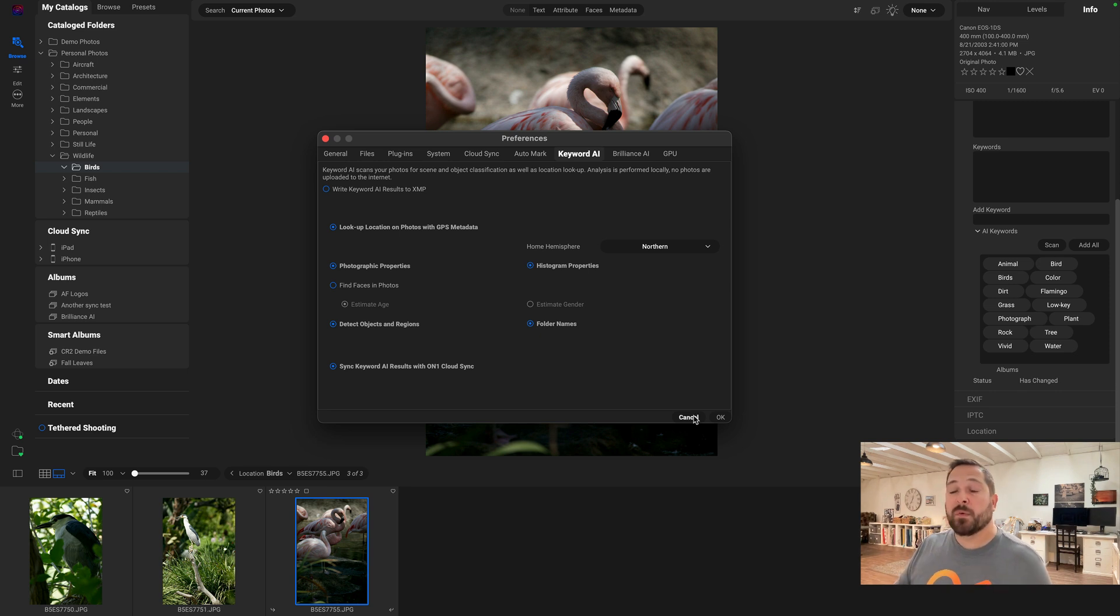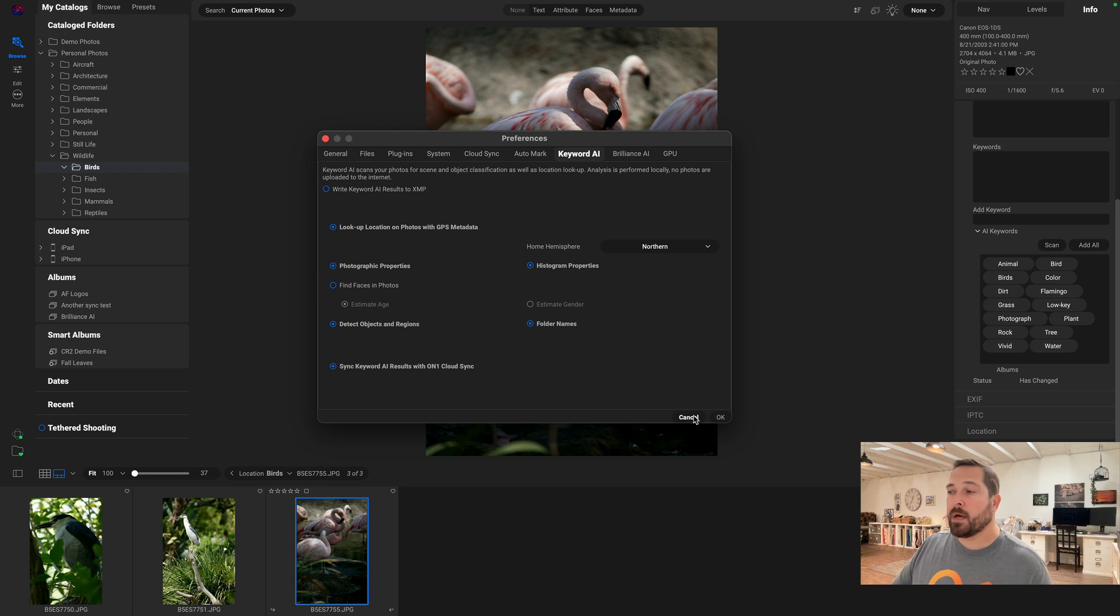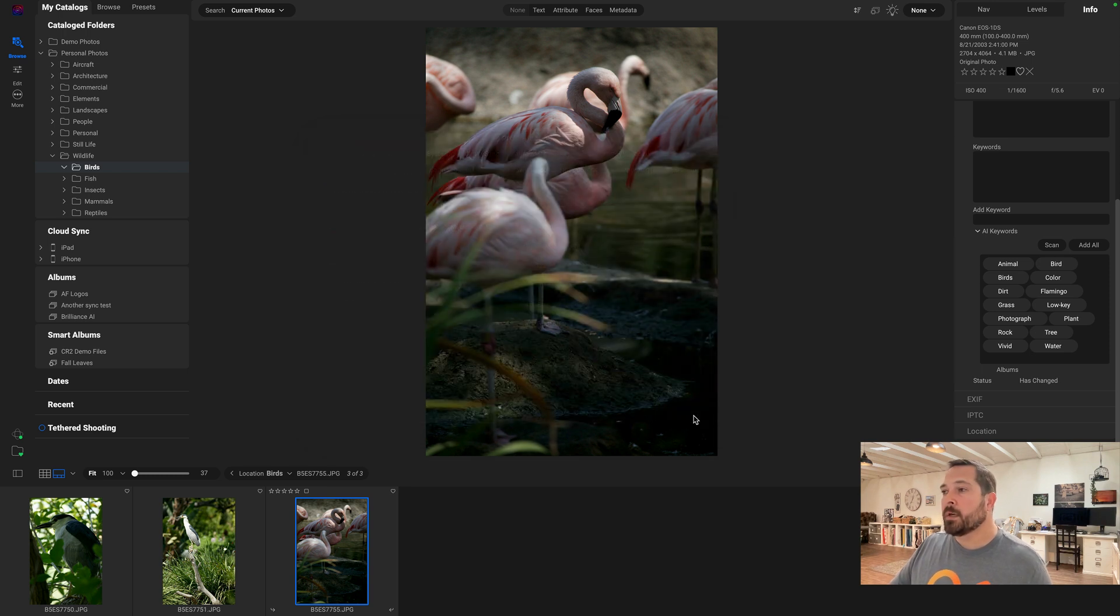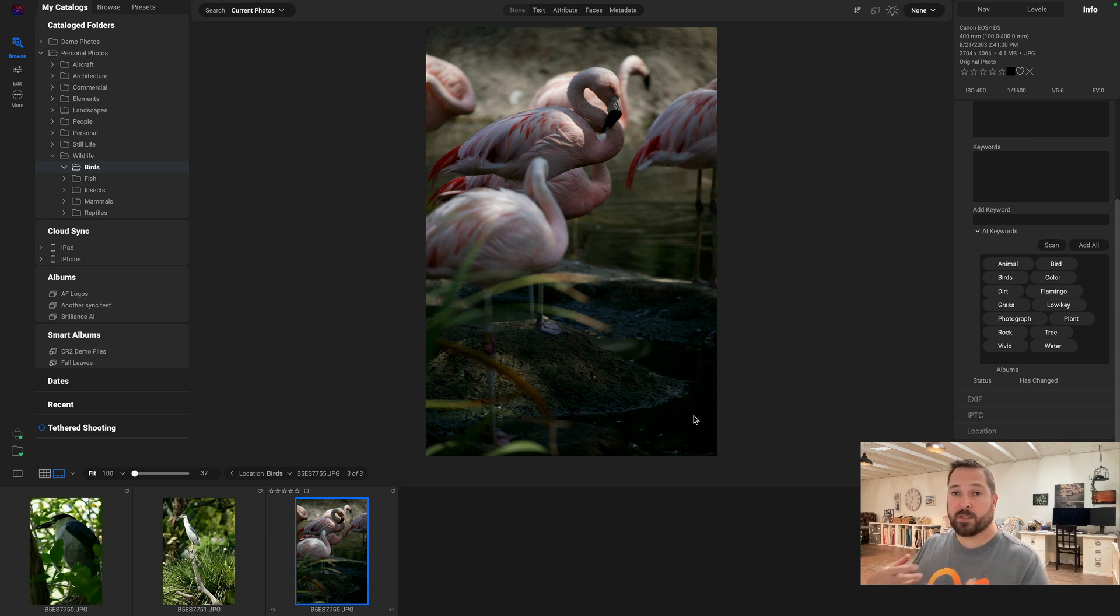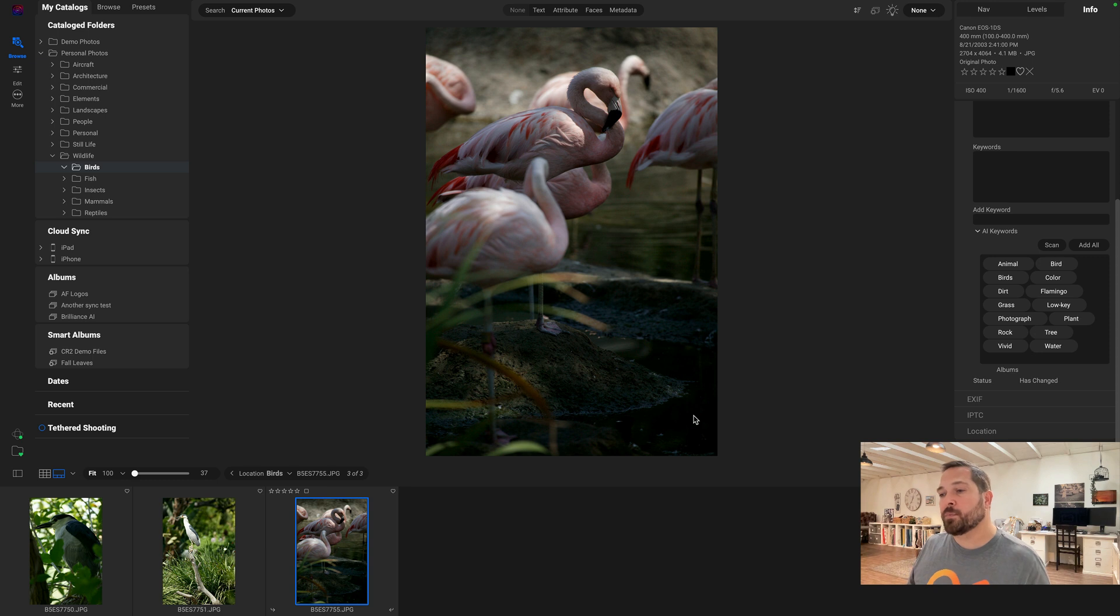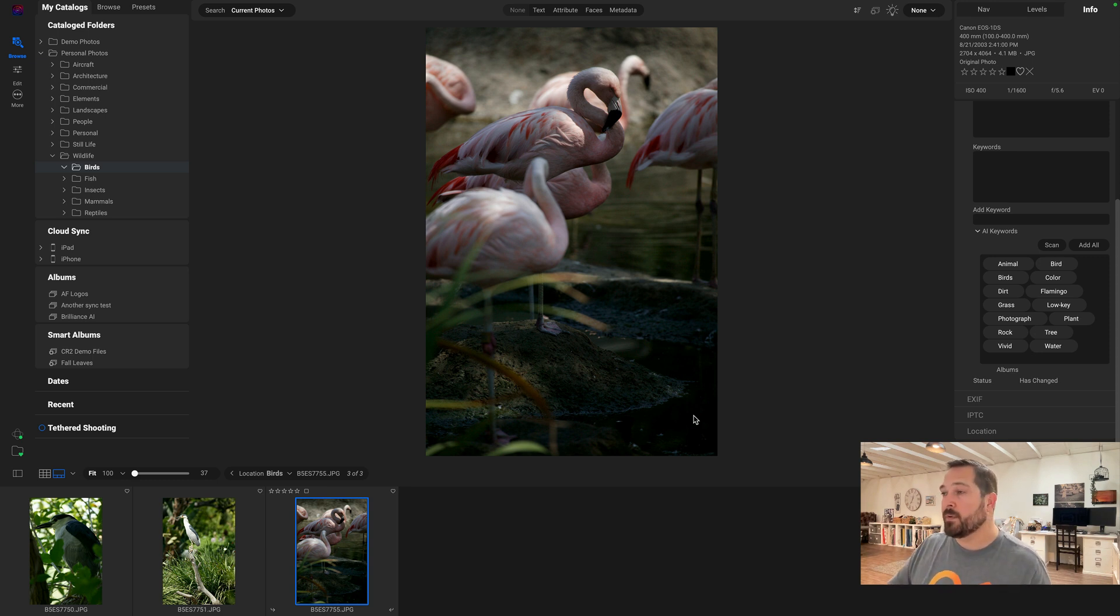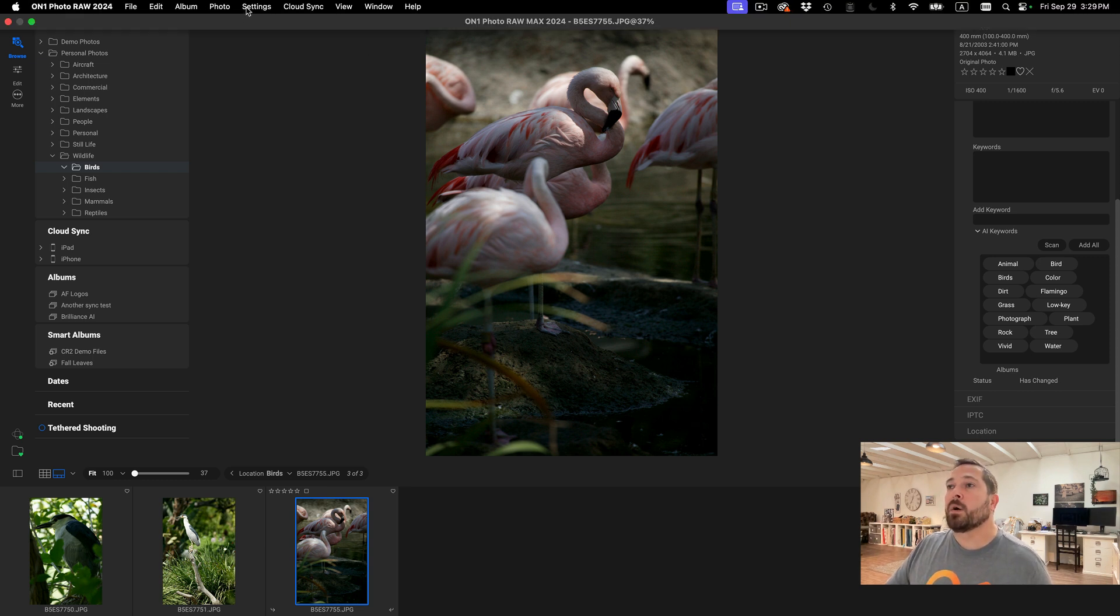The other thing we've changed is we've made it easier to embed metadata into non-raw photos. So typically when you make a metadata change, it's stored within the Photo RAW database, but it doesn't actually get embedded into the photo until you export out a copy of it. But if you're not going to export it, those new keywords or metadata changes aren't going to be visible. You'd have to use an option to embed that.